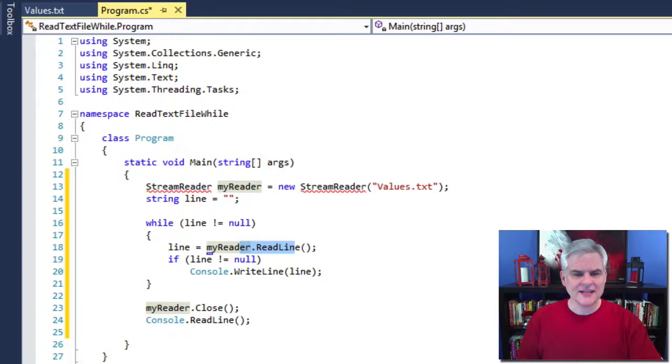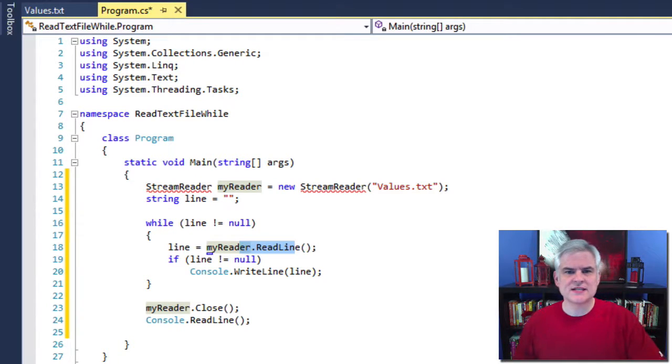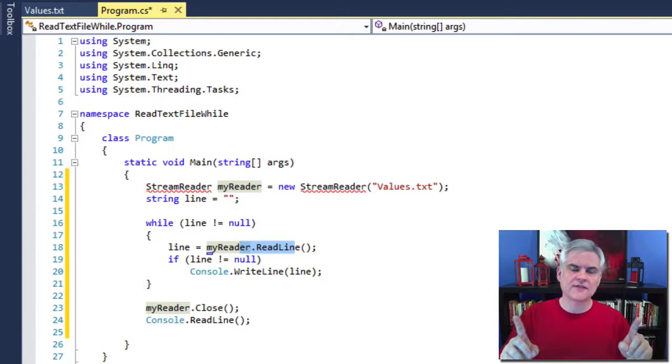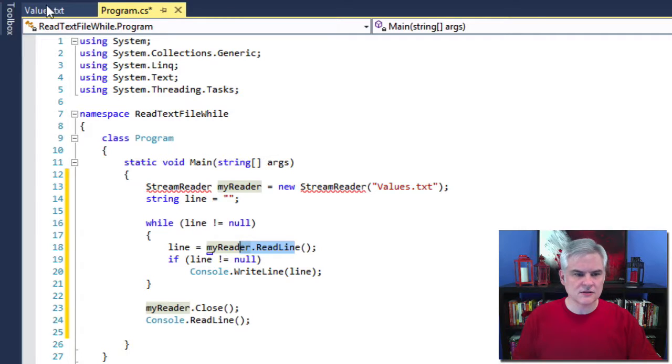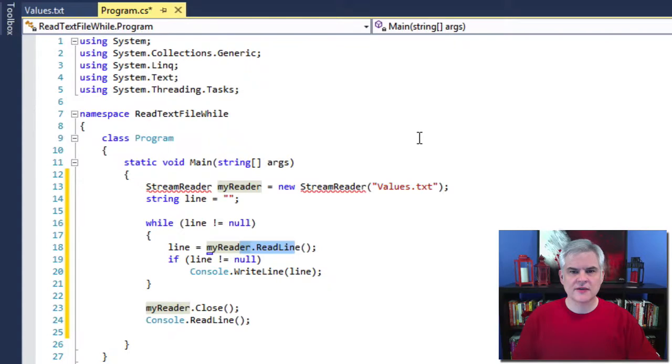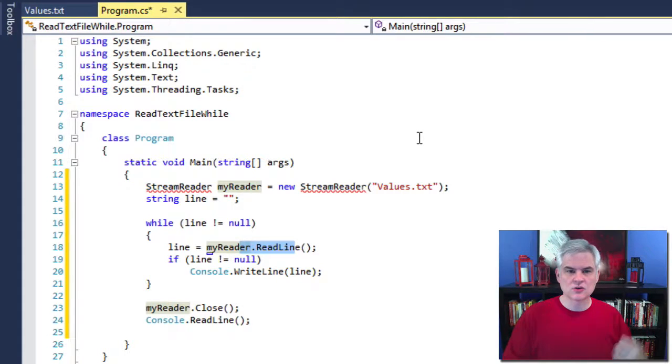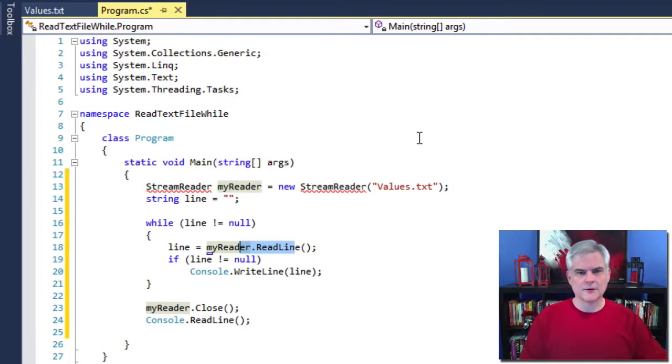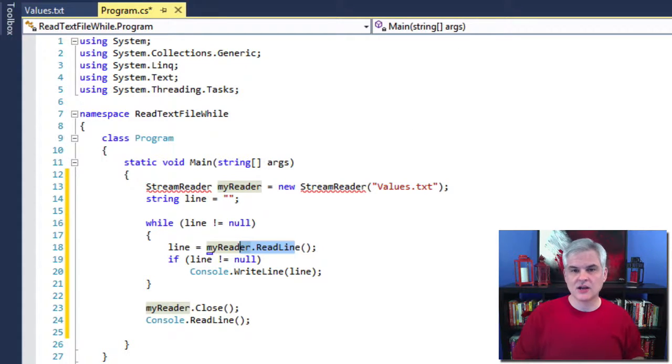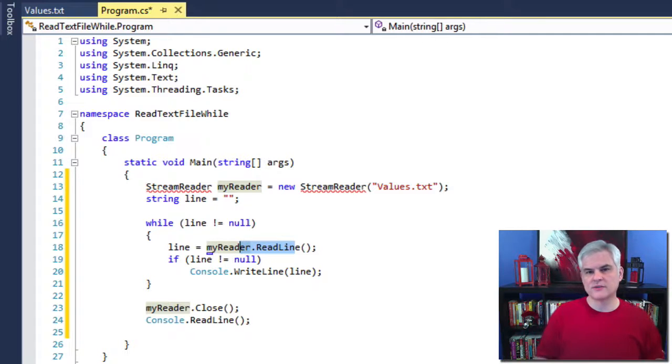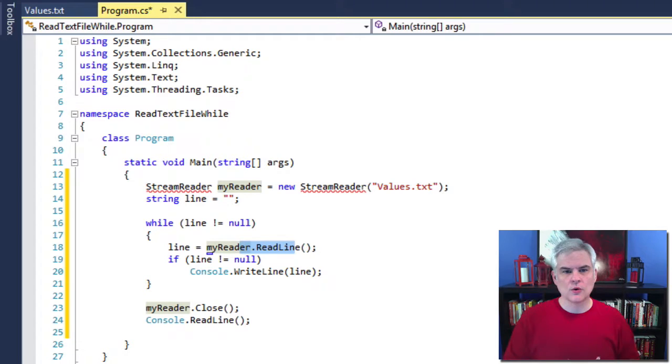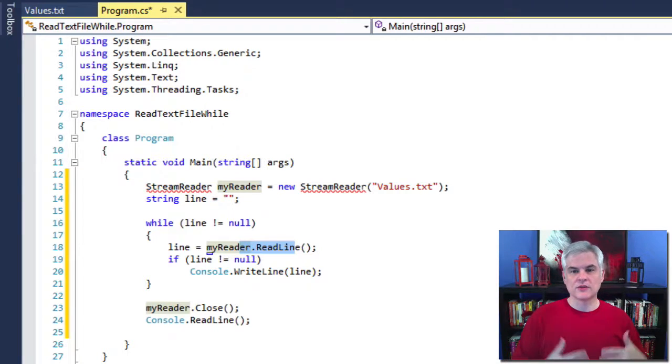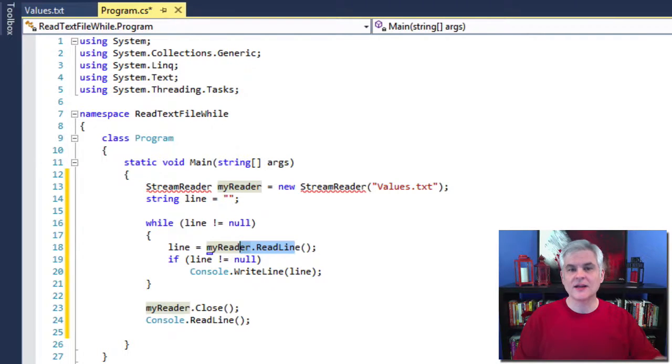All right. All right. So then in line number 18, we set our line variable to the value that's contained in one entire line of the values.txt file. So since we typed a single value in each line, 4, 8, 15, 16, etc., each of those values are retrieved using the stream reader's read line method and then stored into the line variable. So once again, we'll ensure that the line is not null. If it is, that means we've reached the end of the file and there's no value to process. So as we've alluded to a couple of times already, the while code block will continue to execute until read line retrieves the end of the file and sets the line to a null value.